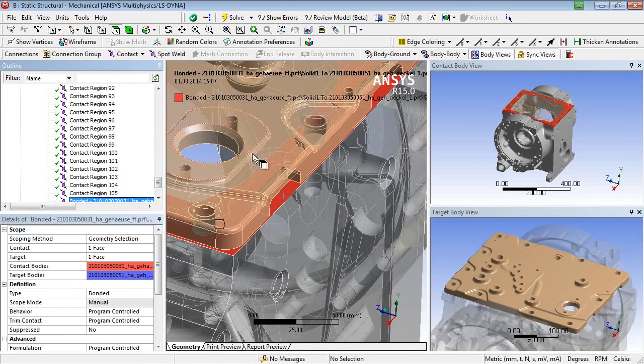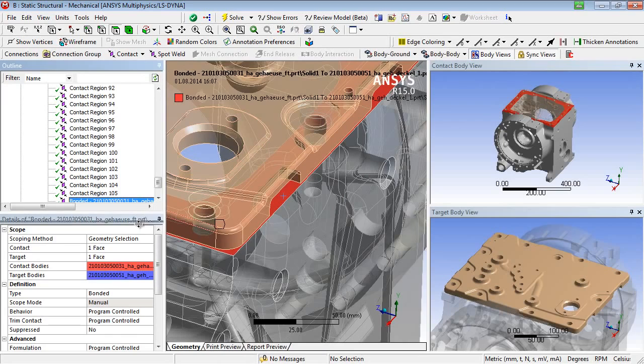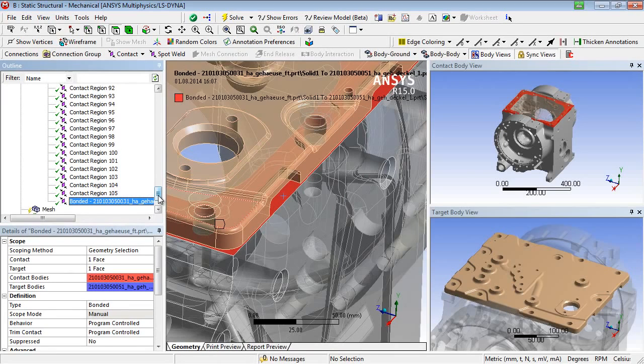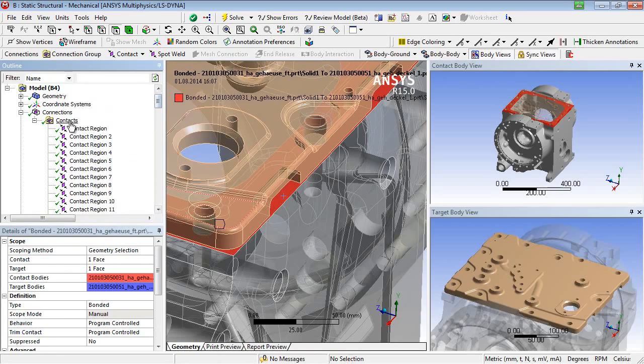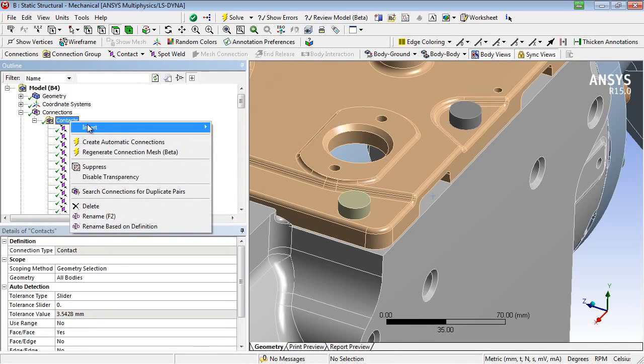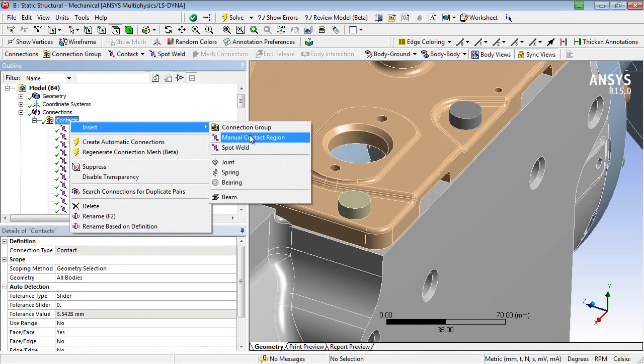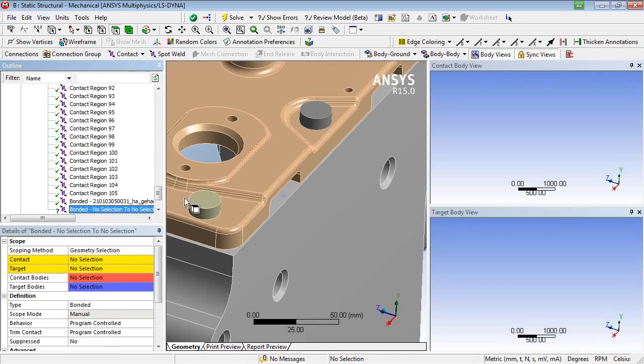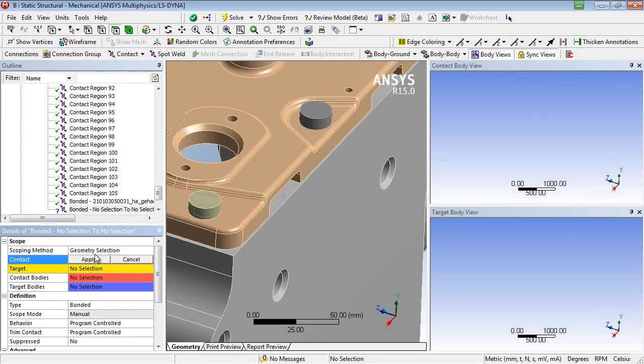If the user wants to define contact areas with more than one face per body, the contact object is inserted first in the structure tree. After that, the desired contact and target surfaces can be assigned to the contact object.